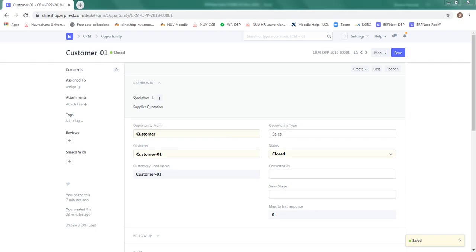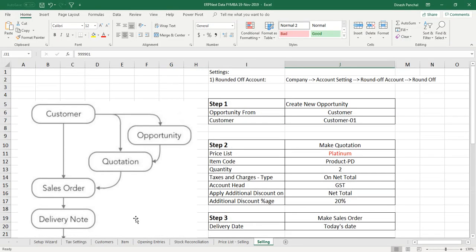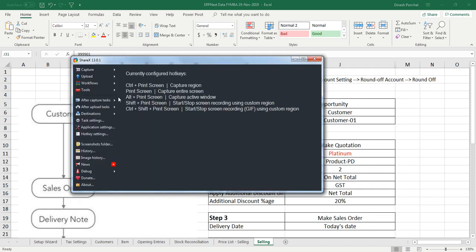I would request you to practice one or two more selling cycles and keep observing the impact onto the accounts. Thank you very much.